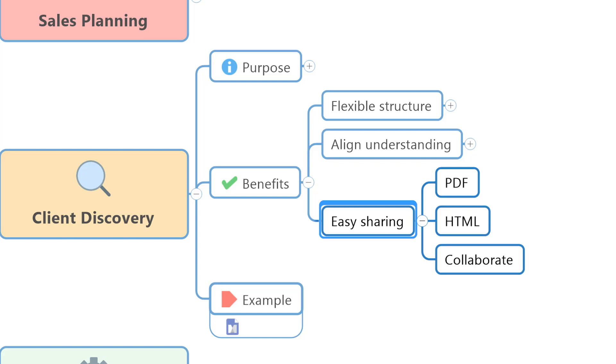You can share for example into a simple PDF or as interactive HTML outputs, or even using tools like MindManager actually create collaborative online mind maps to share with others. So let's take a look at a really simple client discovery mind map and how that might work.